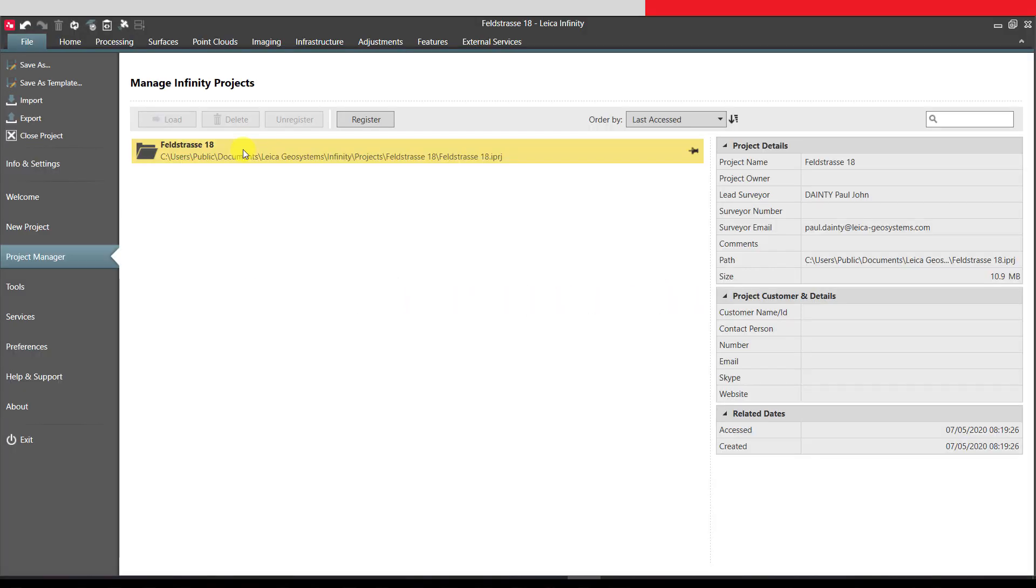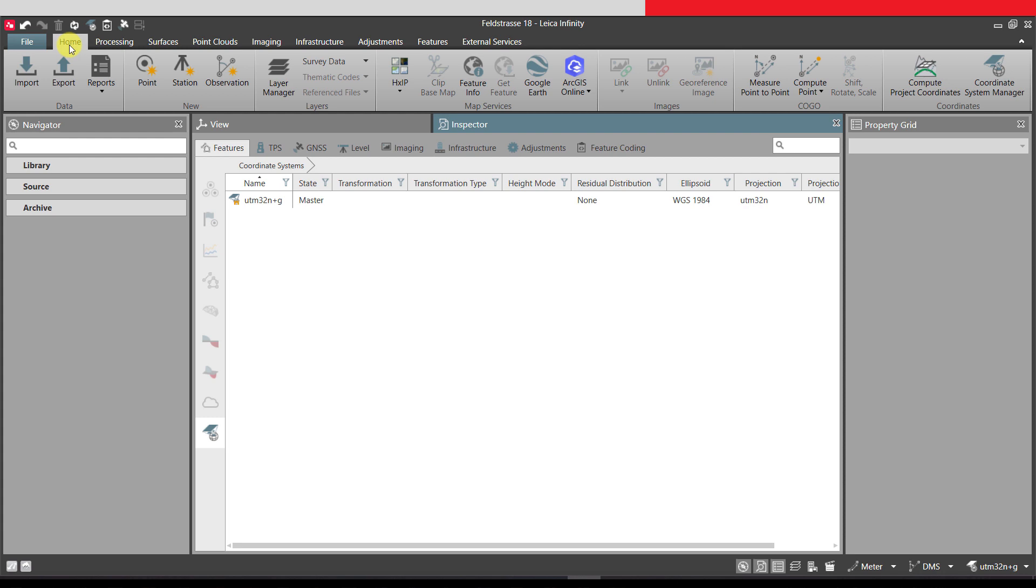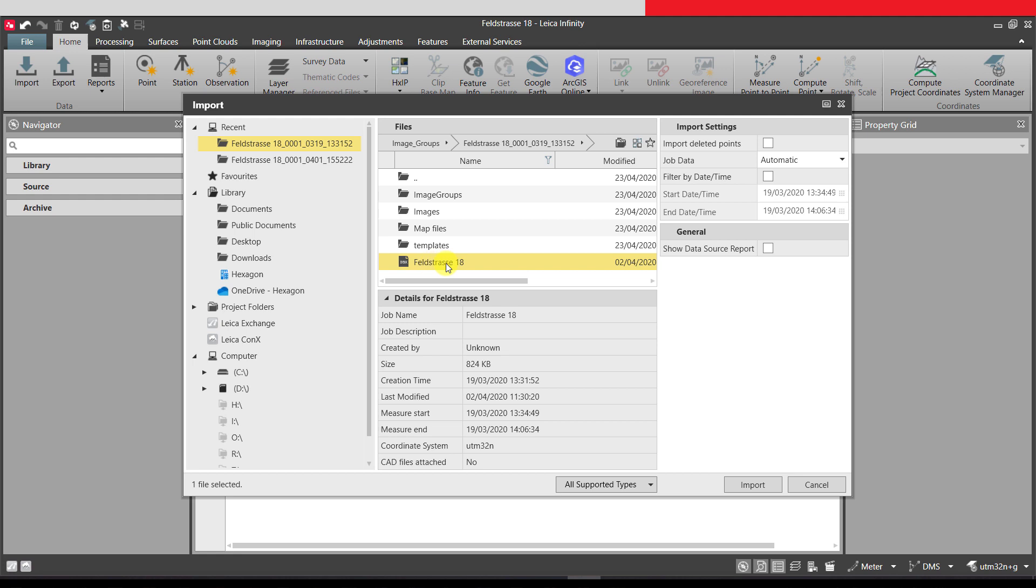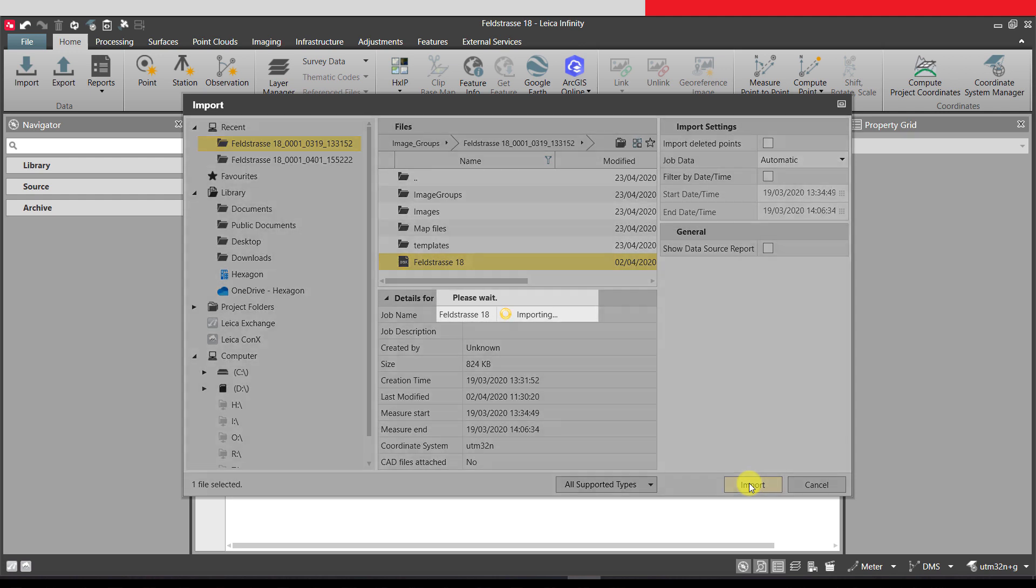First we need to import the Captivate job containing the image groups captured from the GS18i. With an Infinity project created, import the Captivate job. A suitable coordinate system must be used to give local grid coordinates with an orthometric height.